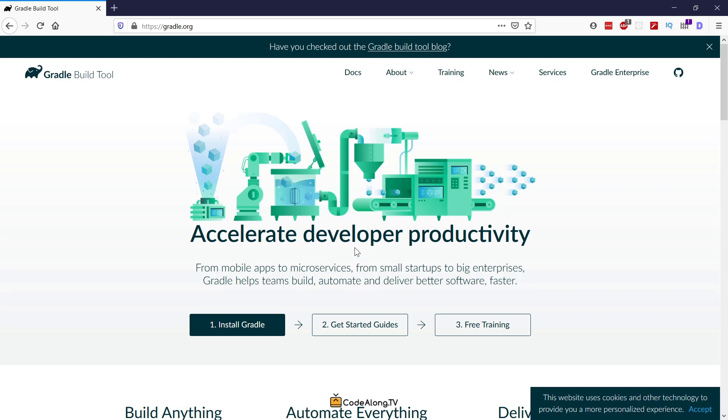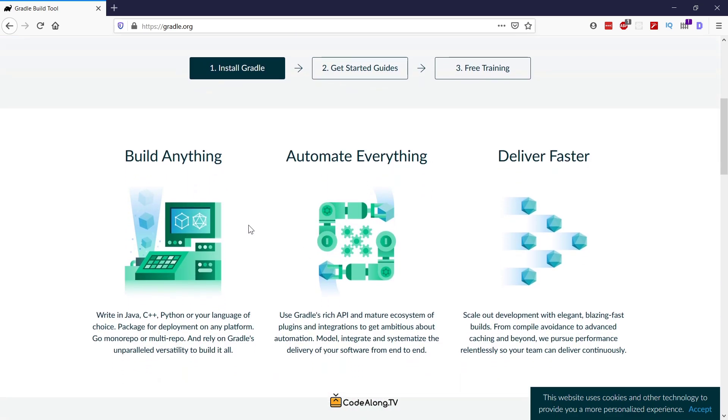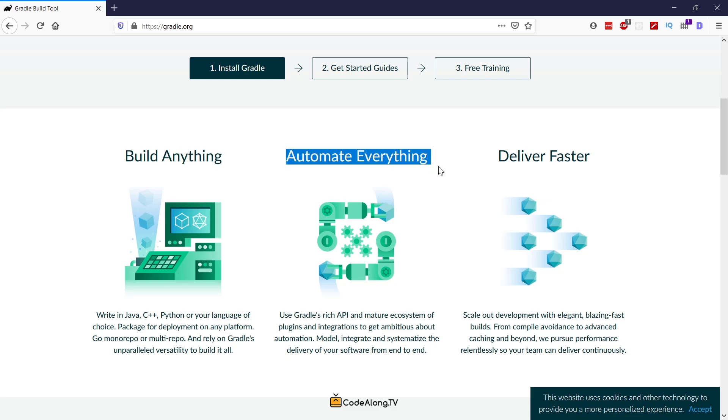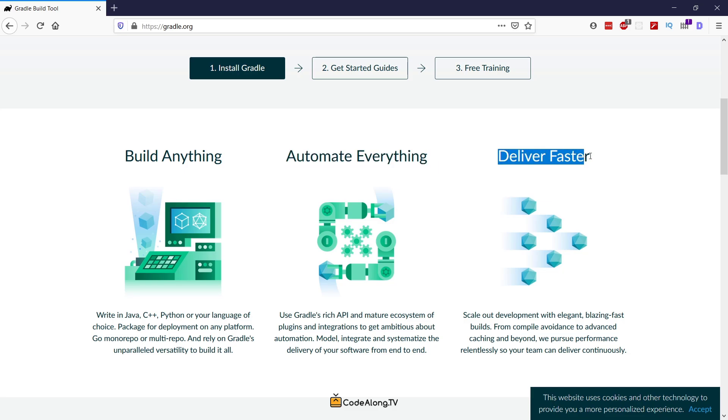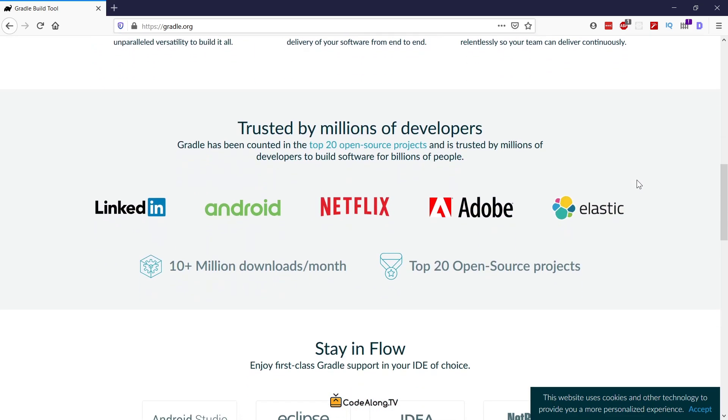Gradle is a build automation tool that allows you to build your projects and automate any build tasks that you want. You can build your projects pretty much out of the box with a Java plugin for Java projects. You can also write your own custom Gradle tasks to automate pretty much anything you want. And also Gradle focuses a lot on performance optimization, so that your builds, your tests, and everything runs as fast as it can.